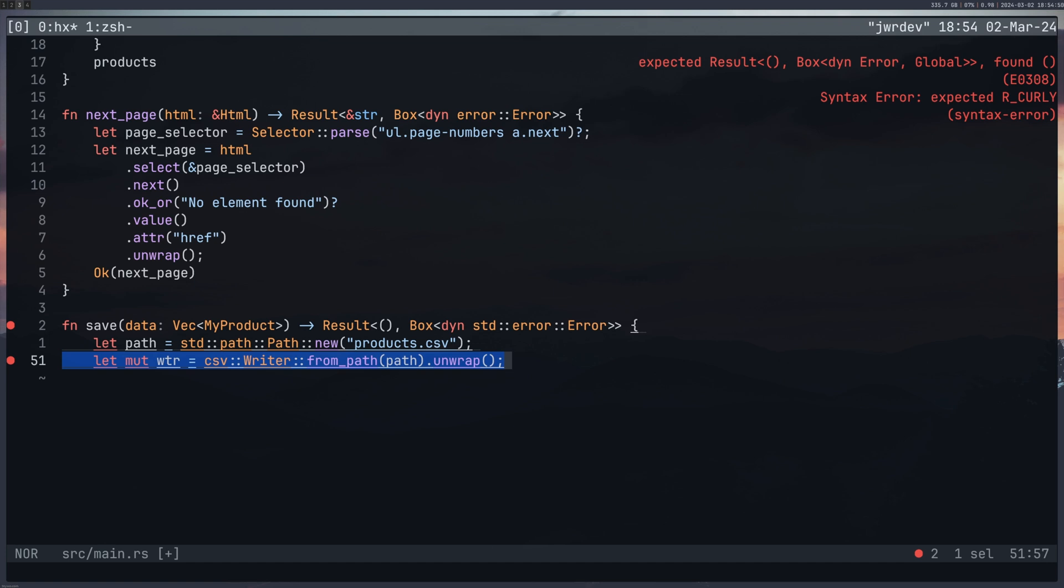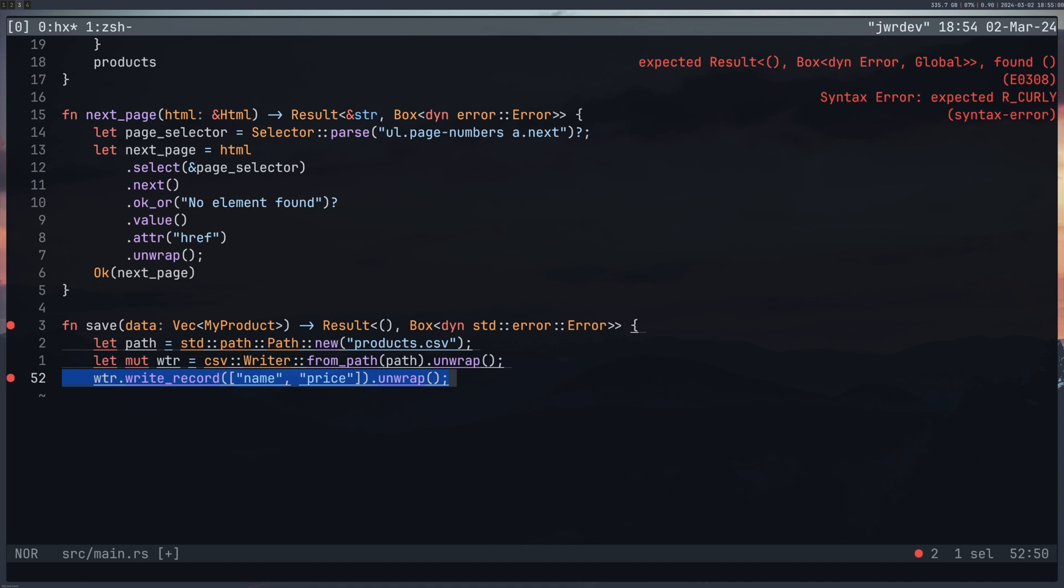I'm using unwrap. And I think this is a good use of unwrap. Because if I can't open this file, I need the program to crash because it can't do anything without this file. But this is again, mutable. Then we write the record, the name and price, which is the headers.